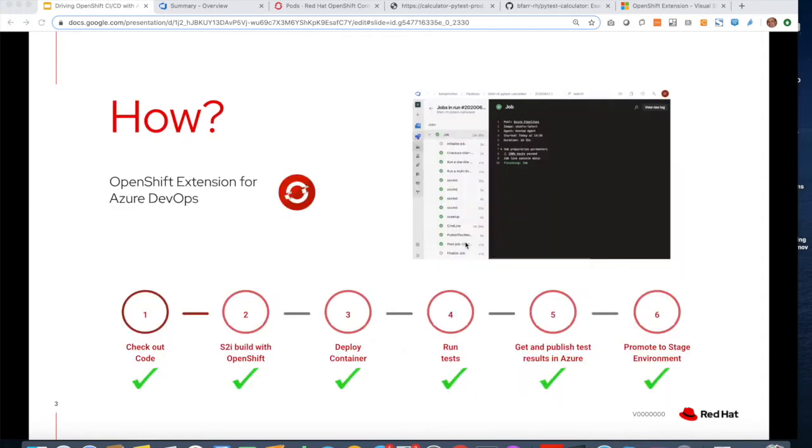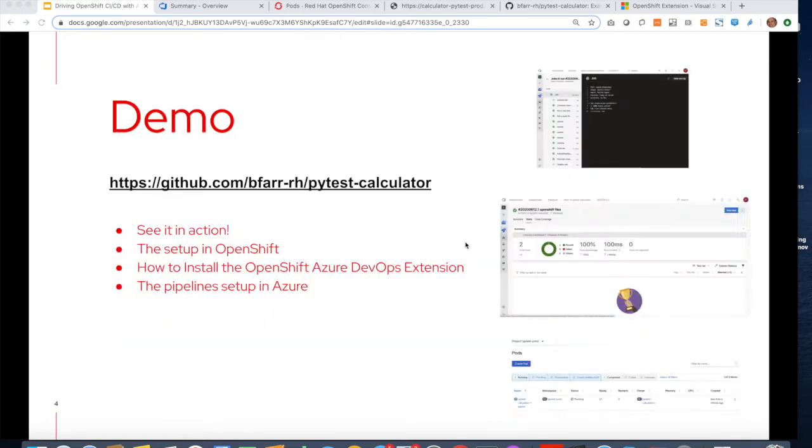So how shall we do it? OpenShift extensions for Azure DevOps is available in the marketplace, and this will help us drive OpenShift to build and deploy our code in containers as well as promote them across environments.